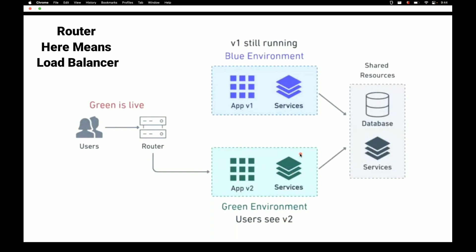The benefits of blue-green deployment are reduced downtime and very quick rollback for a buggy release. If version 2 has bugs after switching, you can easily switch the router back to blue. You also have more confidence in the release because you've built and run more test cases on the green environment.